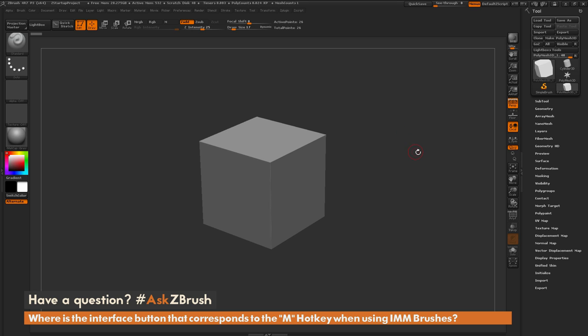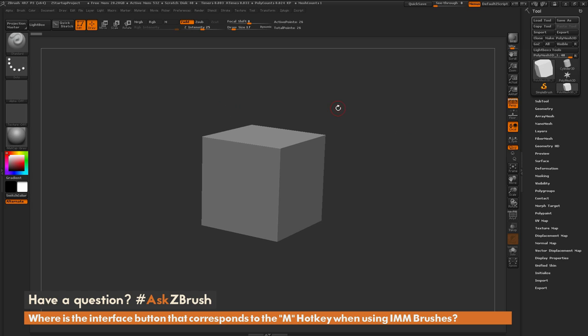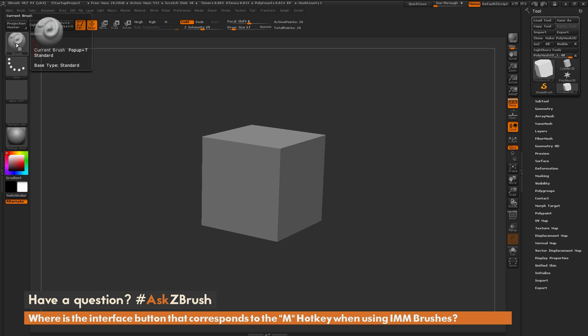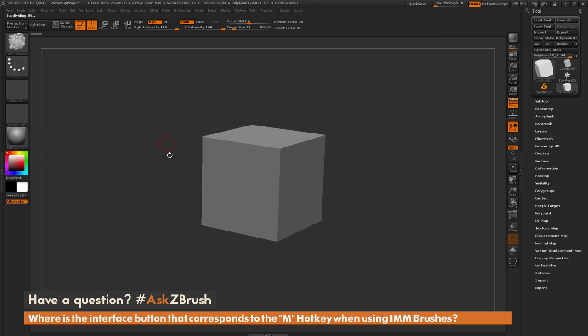To start off, I have ZBrush loaded up with this cube here. The question is referring to the hotkeys used when you have an IMM brush selected. So I'm going to navigate to my brush palette and select the IMM model kit brush.